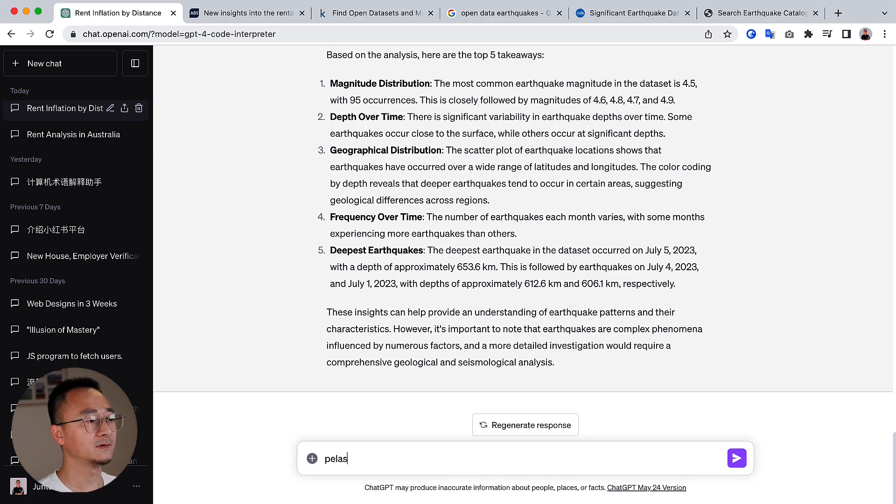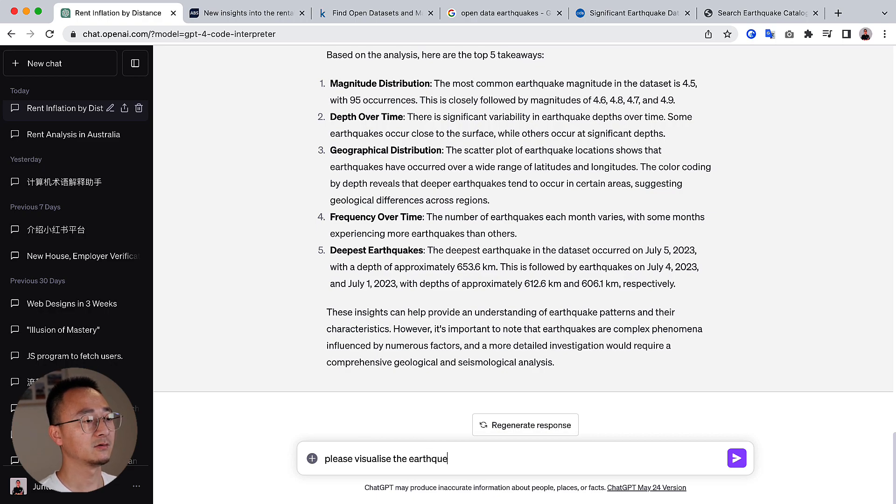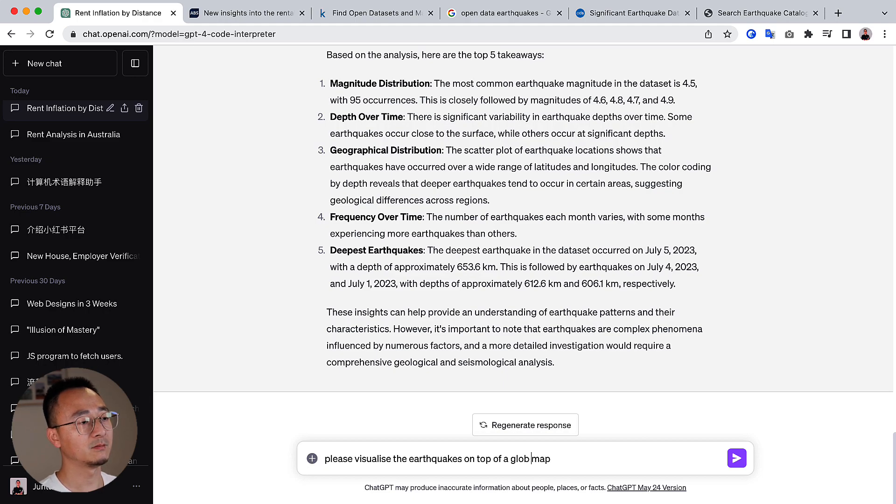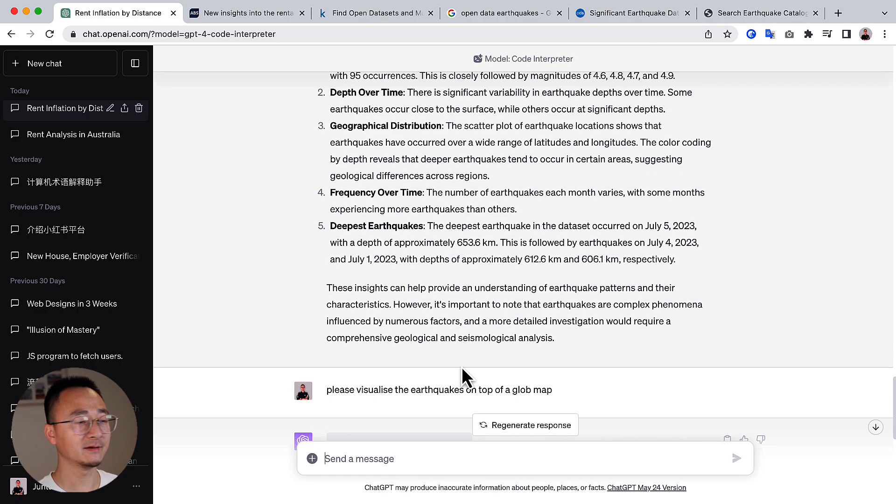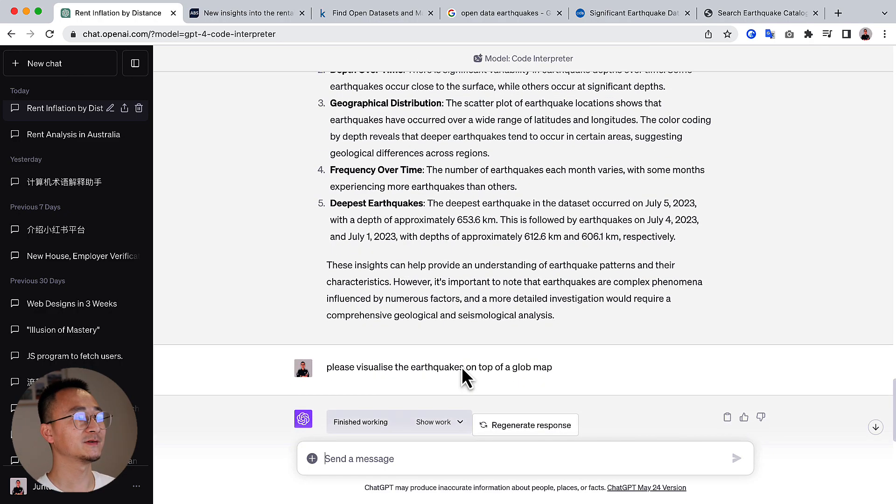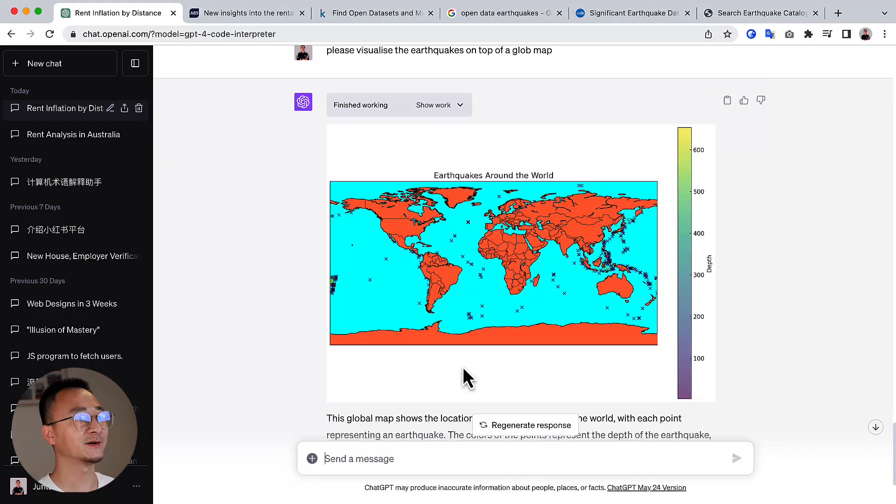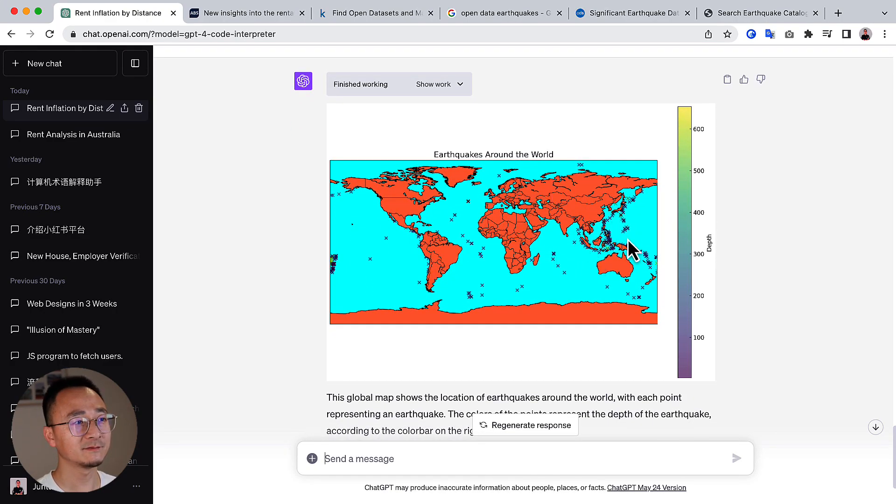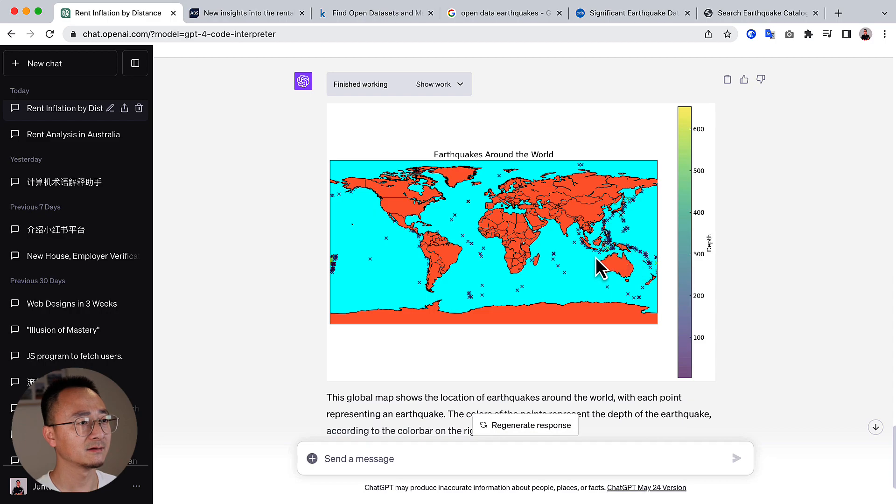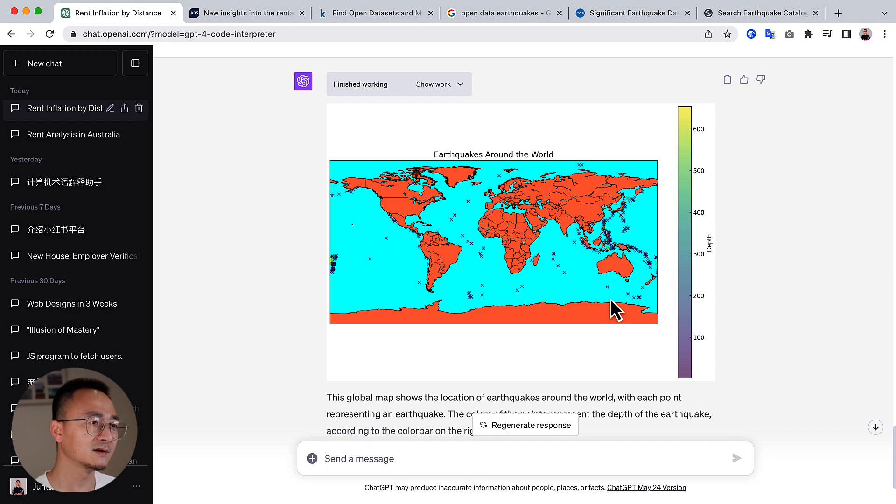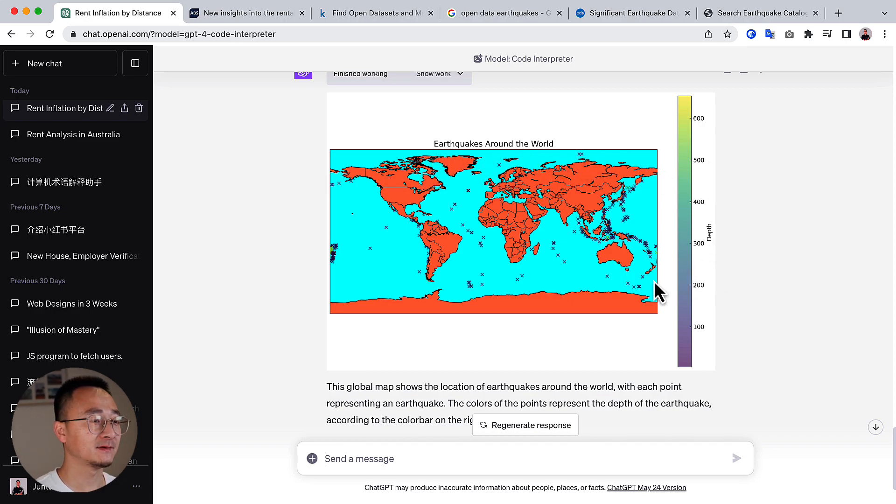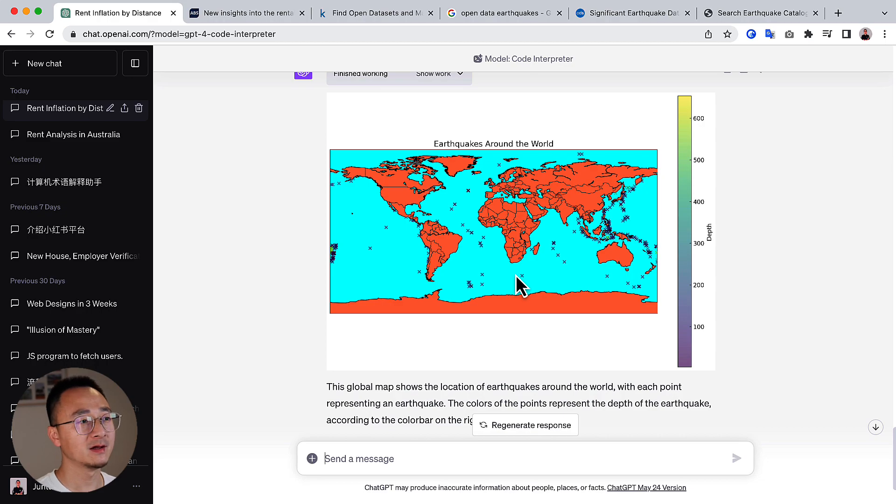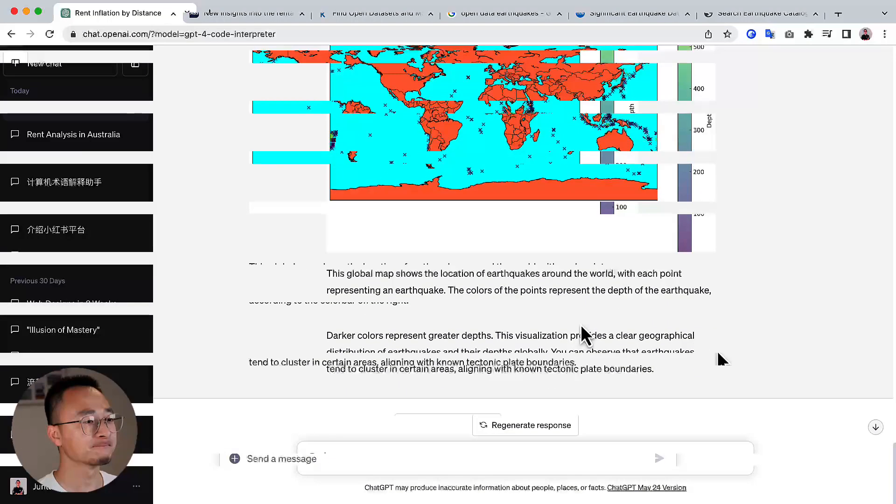We probably can ask it to, please visualize the earthquakes on top of a map, a globe map maybe. Let's see how it goes. And boom, you can see the final result like so. And you can see that a lot of earthquakes here, here in Indonesia, I guess, New Zealand. And the chart has this title. It has the depths and the geolocation as well. That is super impressive, right?